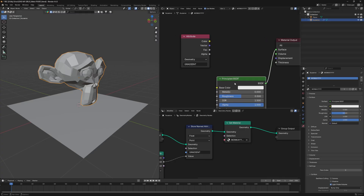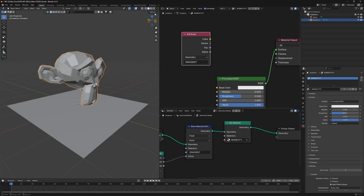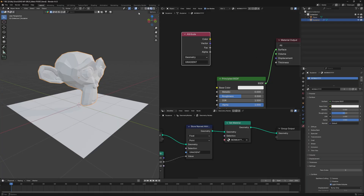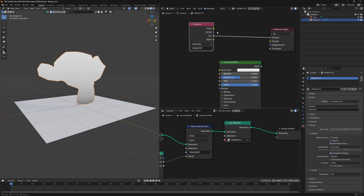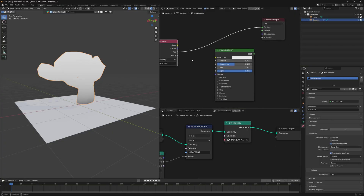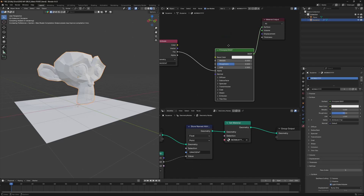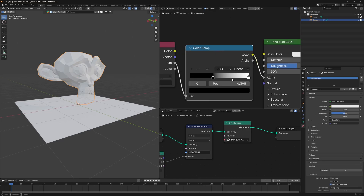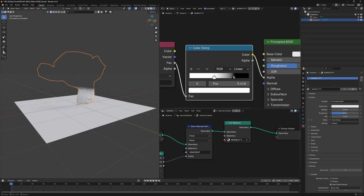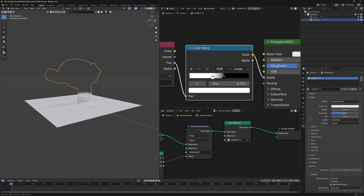Name the material 'monkey' and use a Set Material node inside the geometry node to assign it. Head to the shader editor, use the Attribute node and type in 'gradient' to use it inside the shader. Switch to material preview, connect the output to the shader. Then connect it to the Alpha of the Principled BSDF to control transparency. Use a Color Ramp, switch the direction, and tighten it by bringing the stops closer.